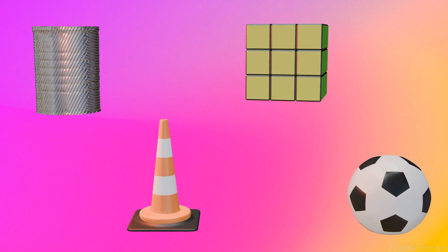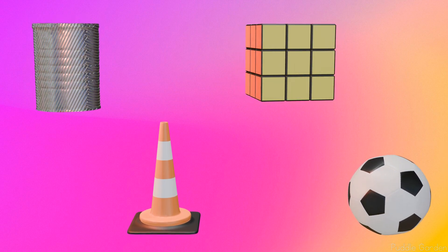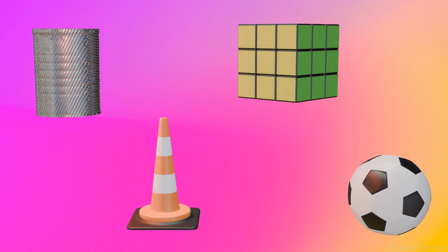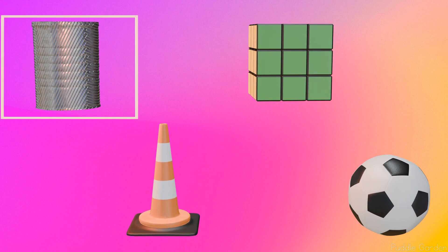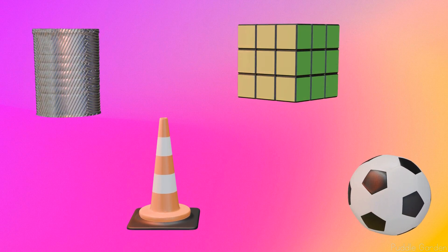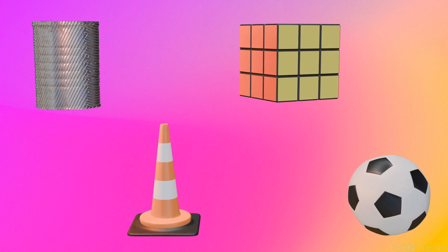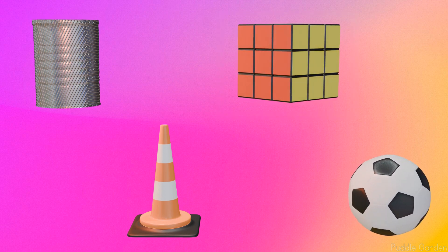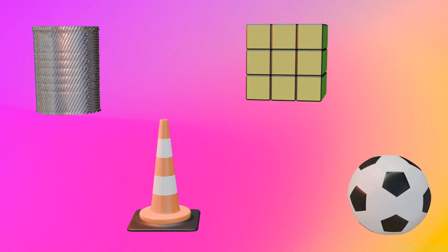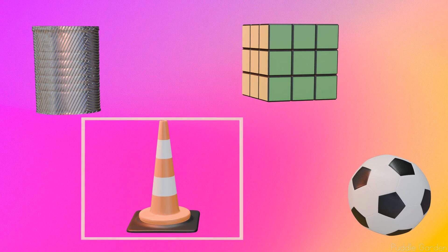Now let's review. Where do you see a sphere? Which item is a sphere? That's right — it's the ball. Which item is a cylinder? Nice work — it's the can. Where do you see a cube? Which item is a cube? Yep, the Rubik's cube is a cube. And where do you see a cone? Find the cone — yep, there it is, the traffic cone is our cone. Nice work!